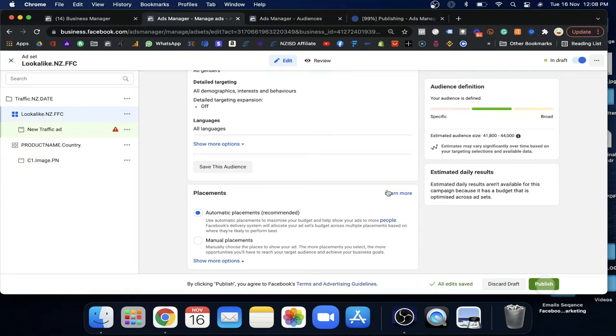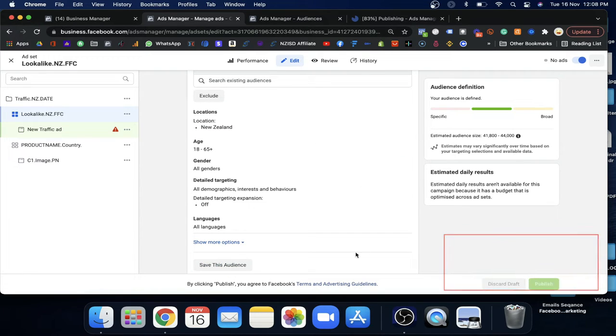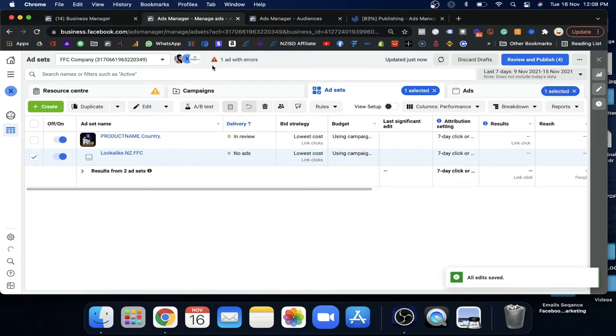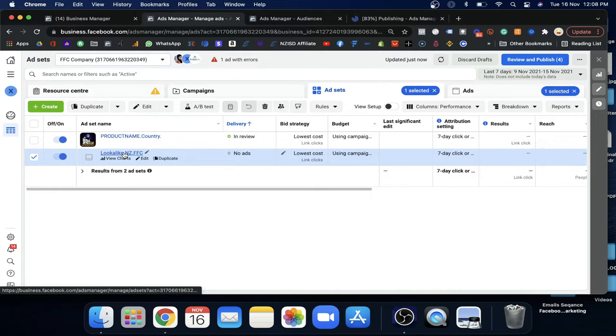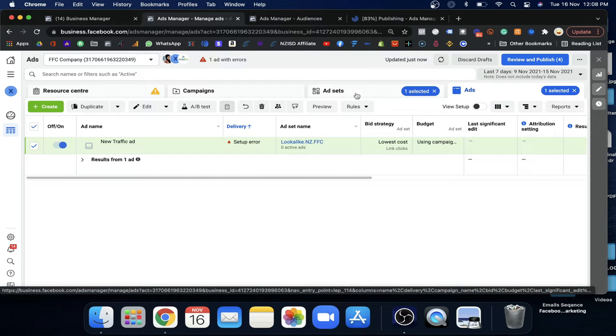Now we're going to publish it. Once you click publish, Facebook will ask you to create ads. I highly recommend using the same ad you already used for your other ad group in the same campaign — no need to create a new ad. Use the same ad from your cold audience campaign. Sometimes an error appears because there's no ad yet, but just close it.